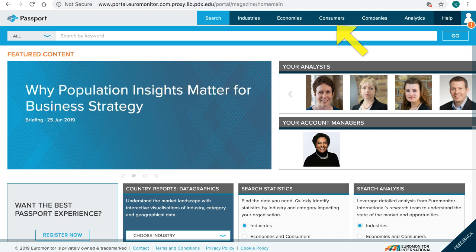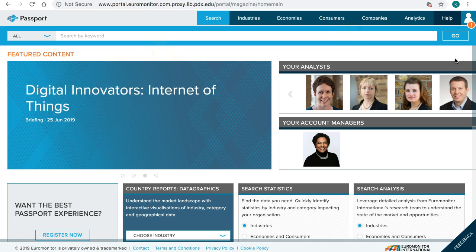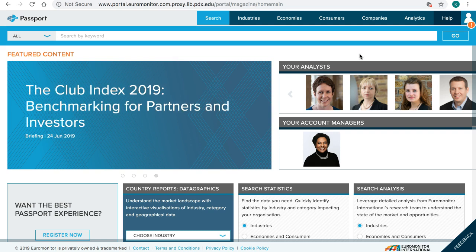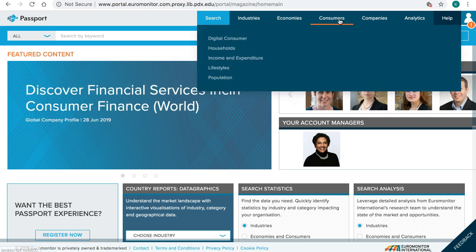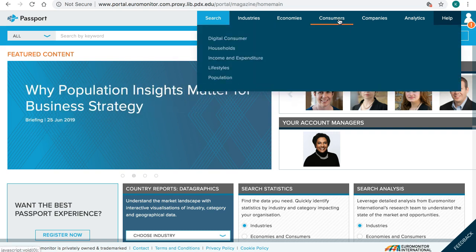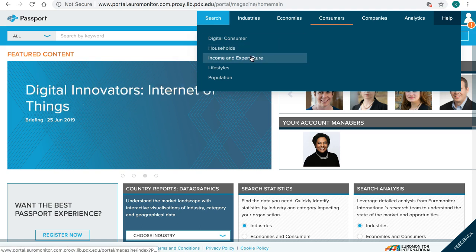You can browse for reports or do a keyword search. Reports are called analysis in the Passport database. Let's first use the Consumers tab. It has pre-selected a few different themes. We'll choose Lifestyles.